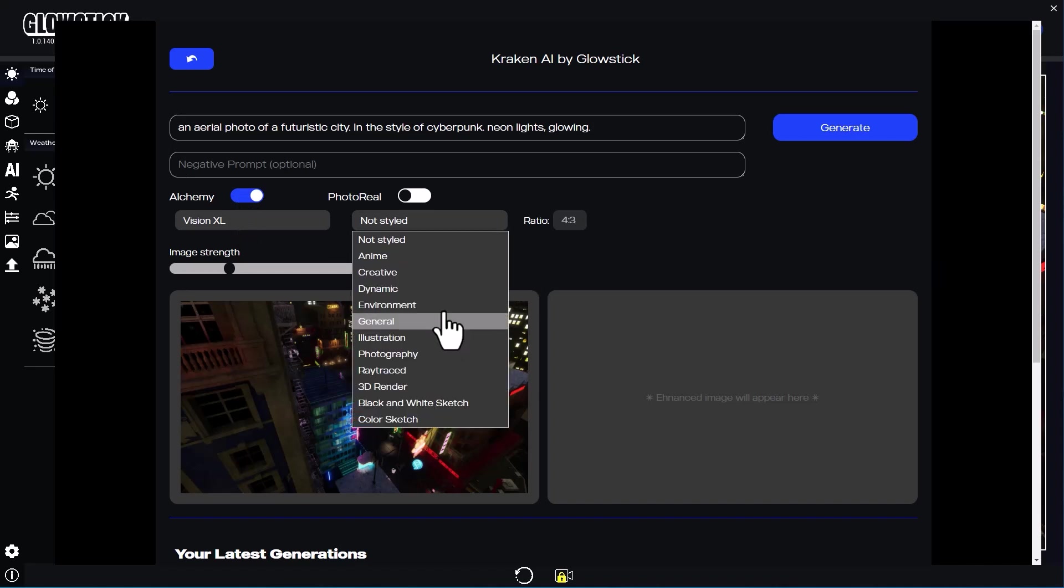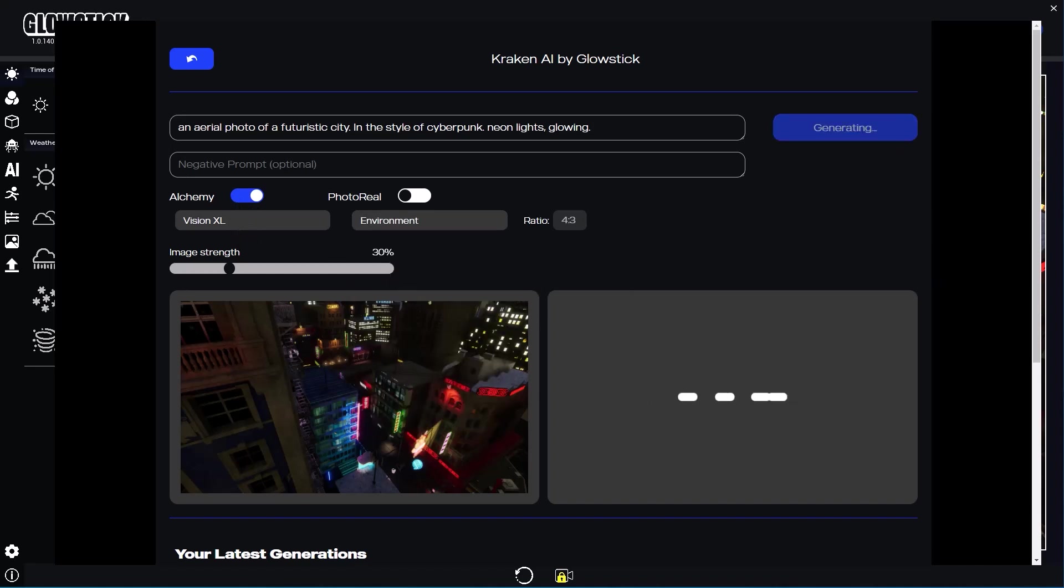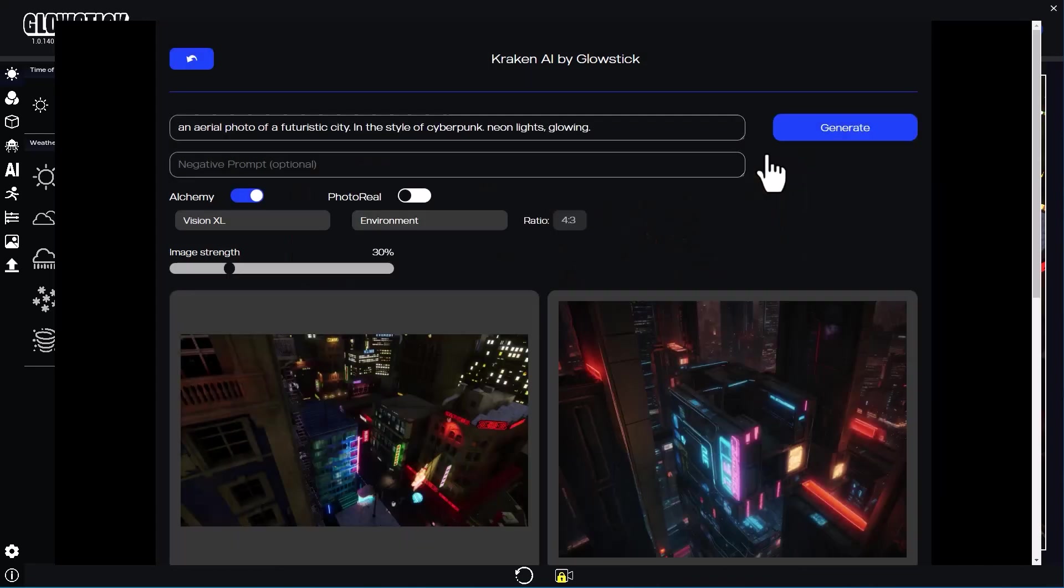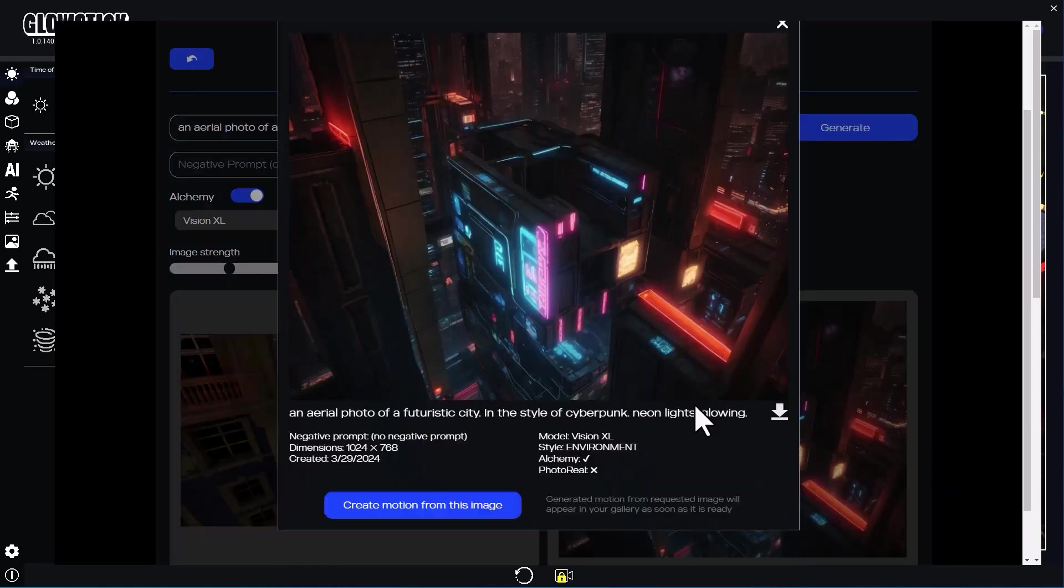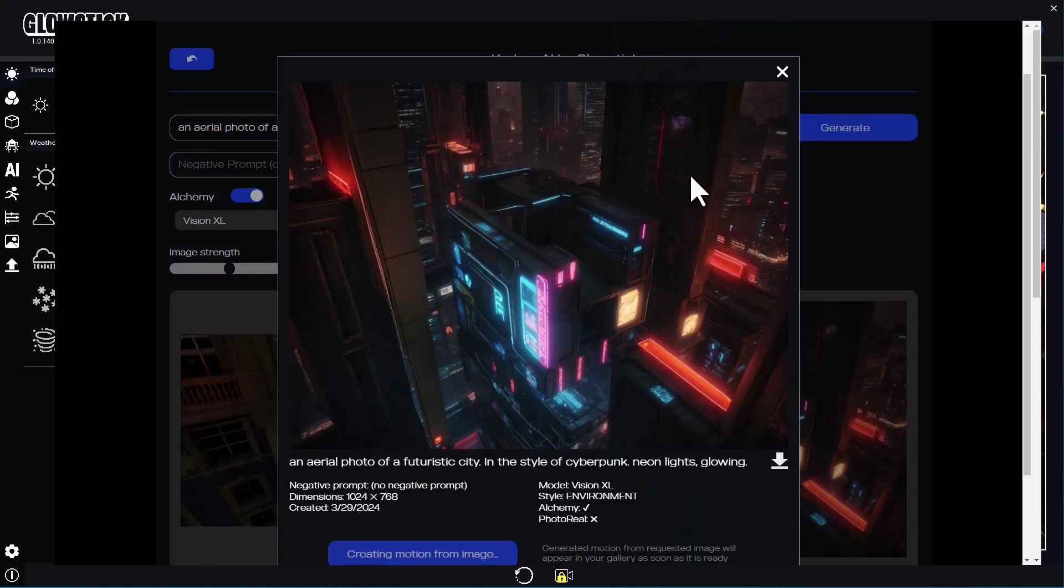I'll try generating first with Vision XL and the environment style option. Not bad. Let's tell Kraken to create a video from this image.